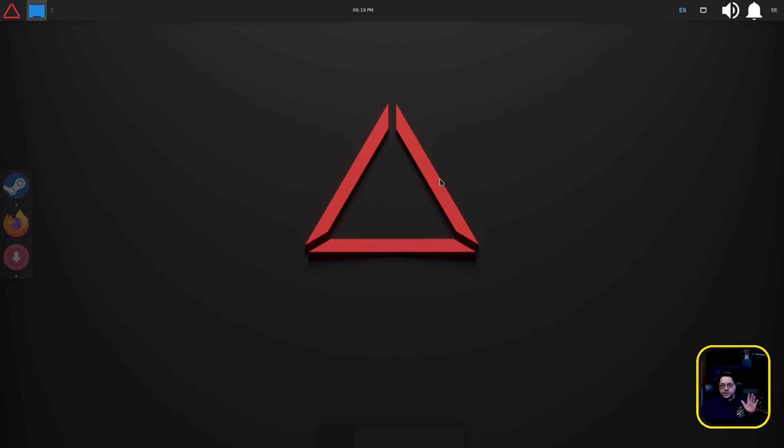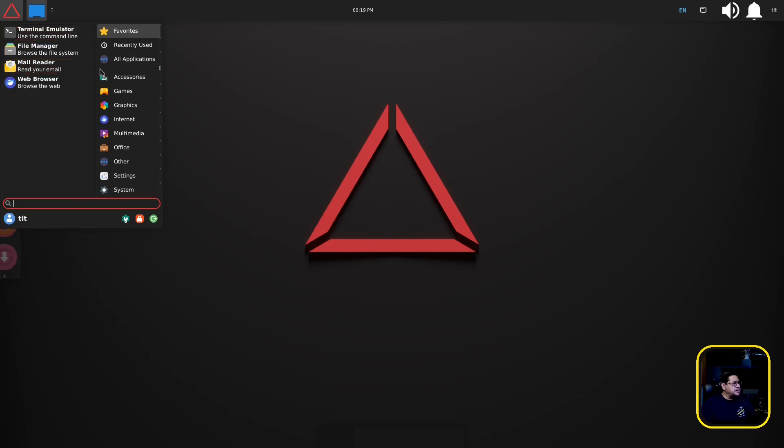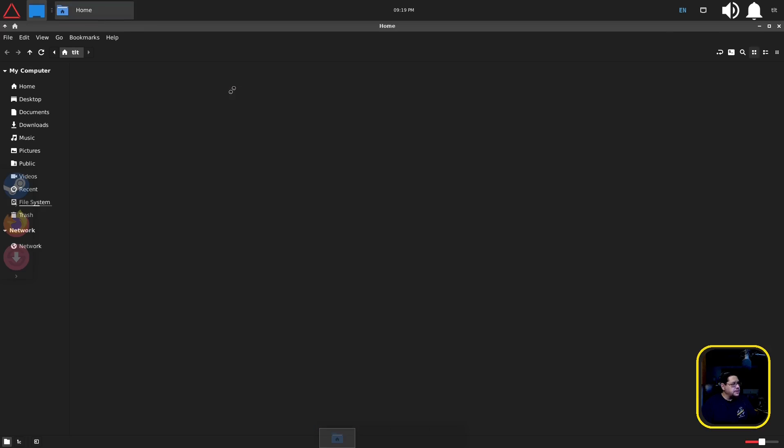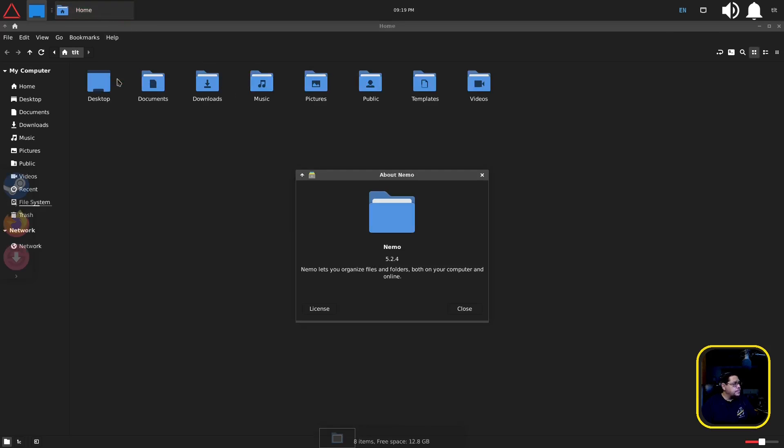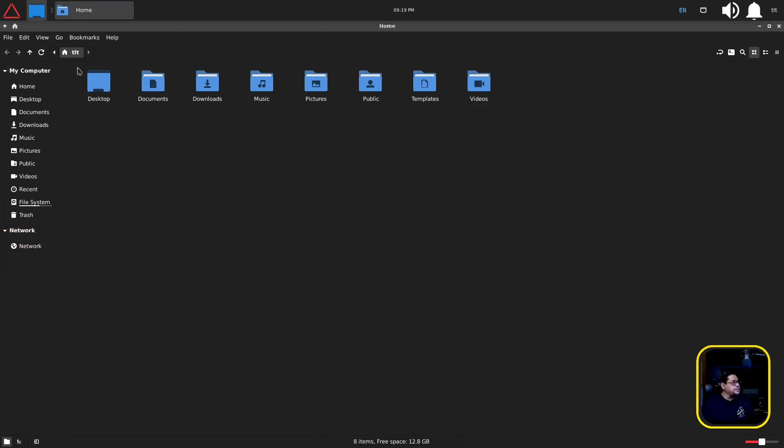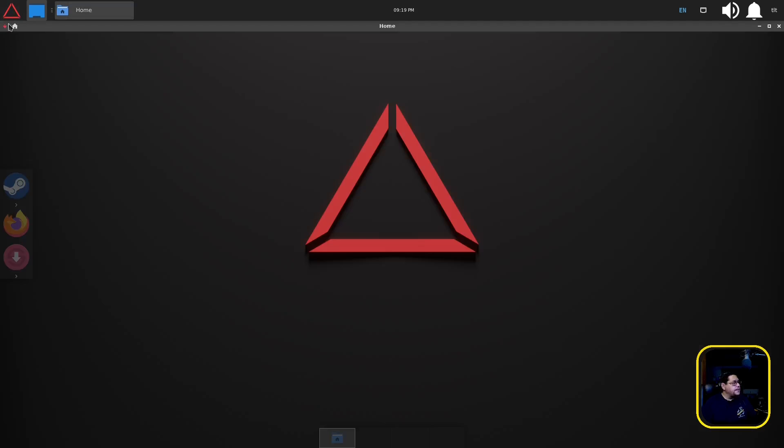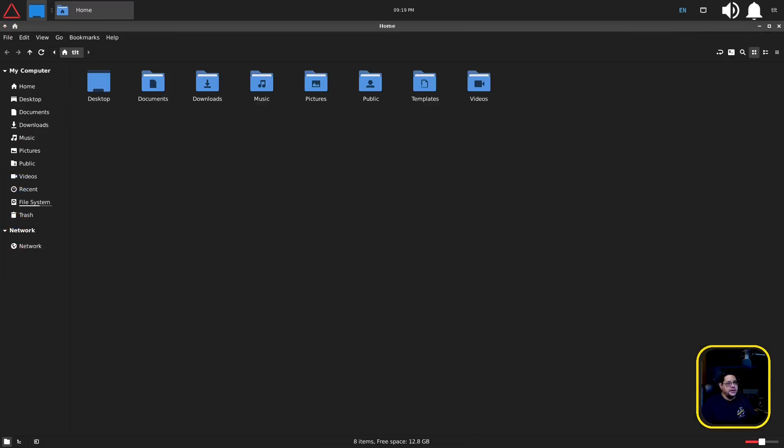So let's see what we've got installed. File manager is obviously going to be, I believe Thunar. Oh it's Nemo, sorry excuse me, Nemo, my bad. So it's going to be Nemo, which is once you've seen one file manager you've seen them all.